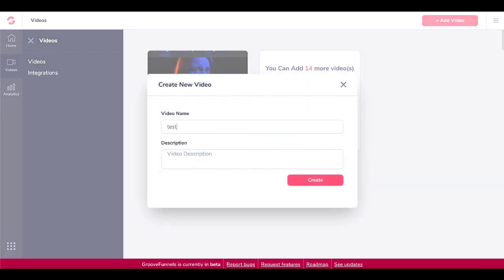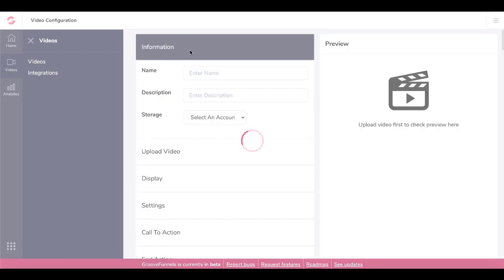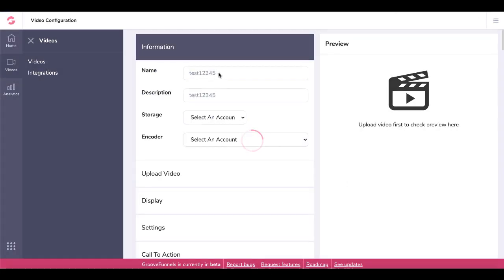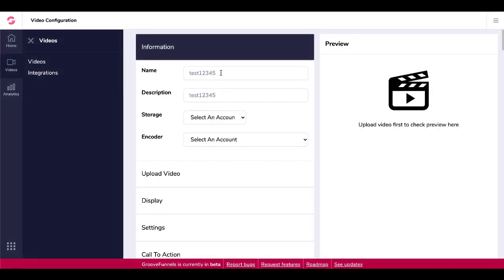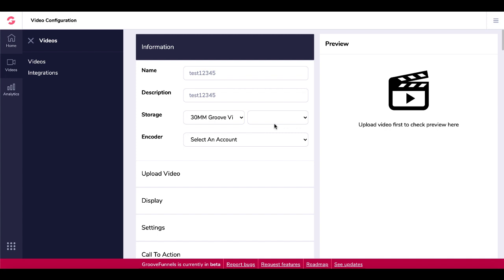You'll click on Add Video, create a new video — give it a name and description. Of course, name this whatever makes sense to you. We'll go ahead and click Create. Here you can see the name and description we entered. You'll then select the storage — mine is my Amazon S3 account.